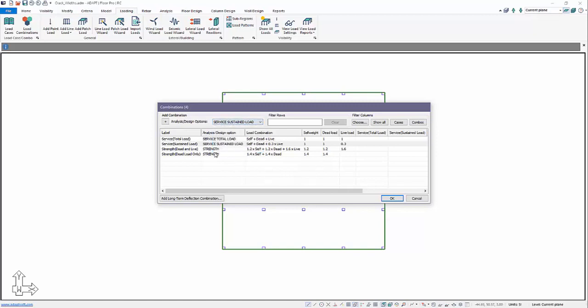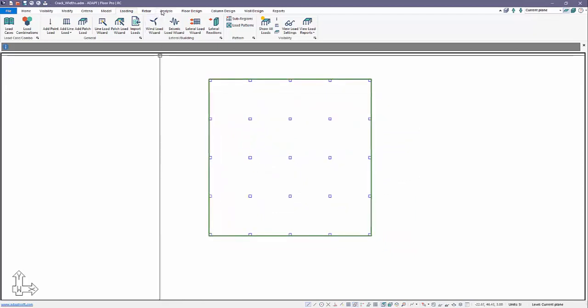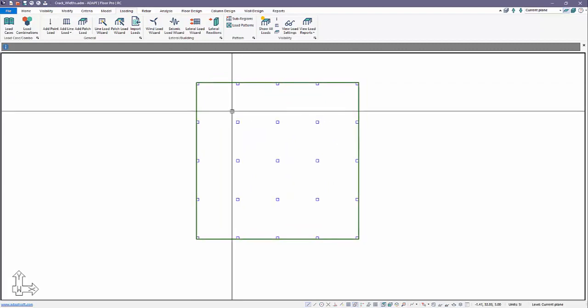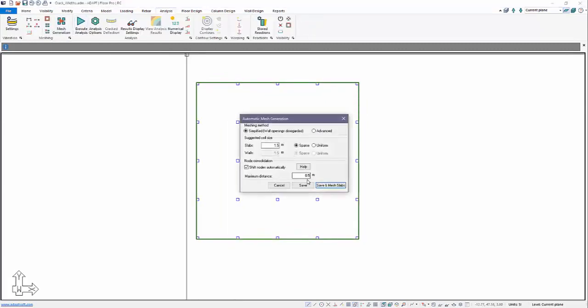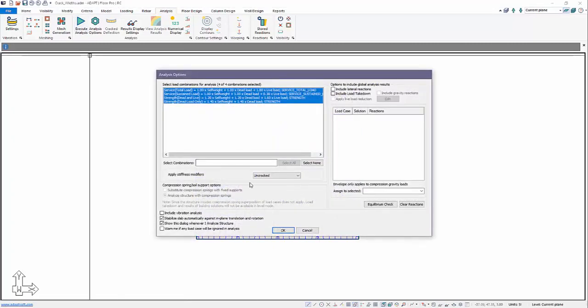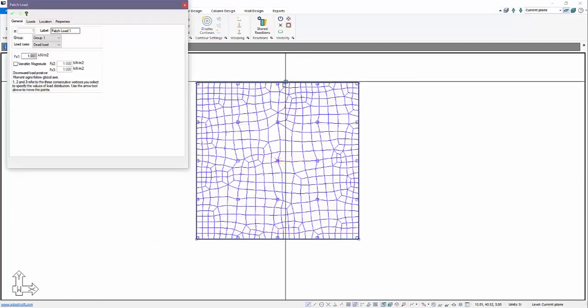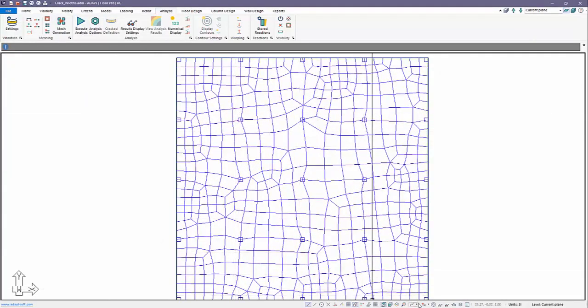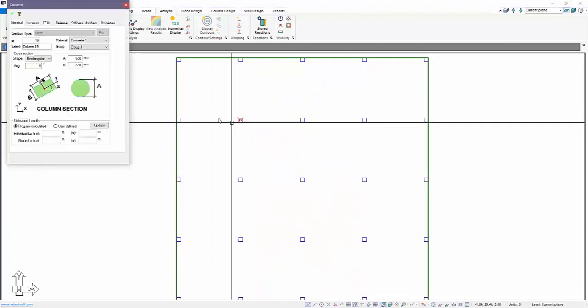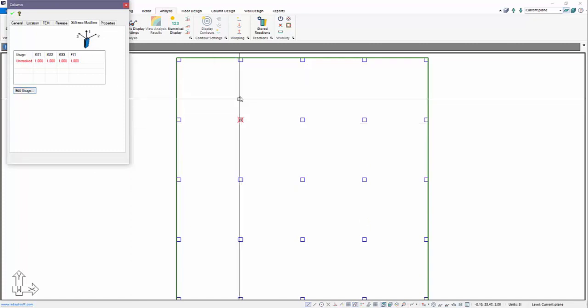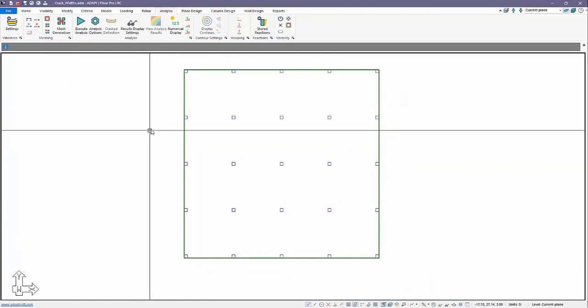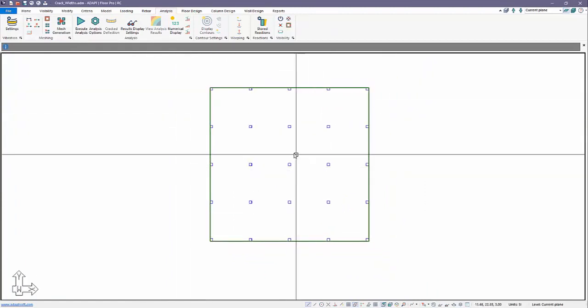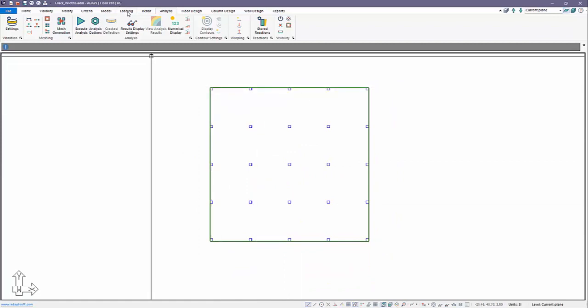First we're going to just run this using the default combos. We have to generate design strips. Let's first just analyze, we'll mesh the slab, and we're going to execute the analysis using the uncracked condition. This means that the stiffness modifiers set to all of our components are one. That's the default usage case and that is defined for any component type. For example, if I click on a column, under stiffness modifier you can see uncracked is set to one. You cannot edit this, it's read only.